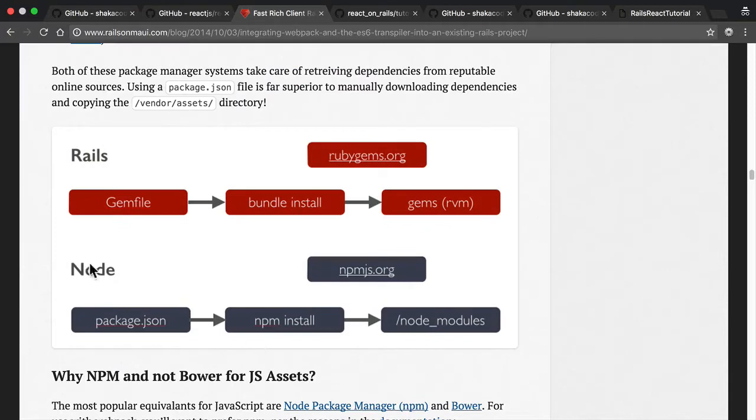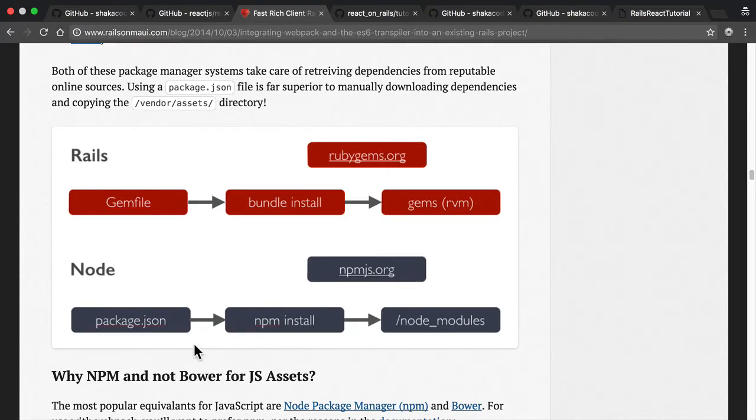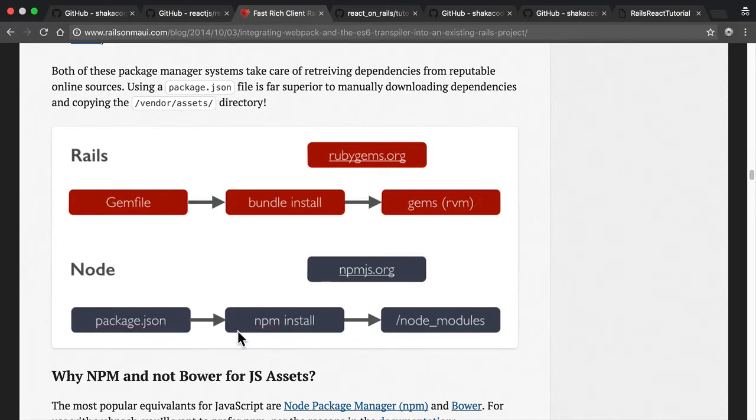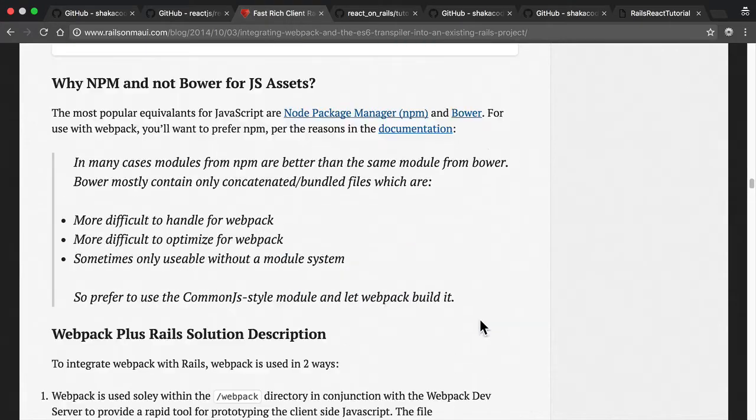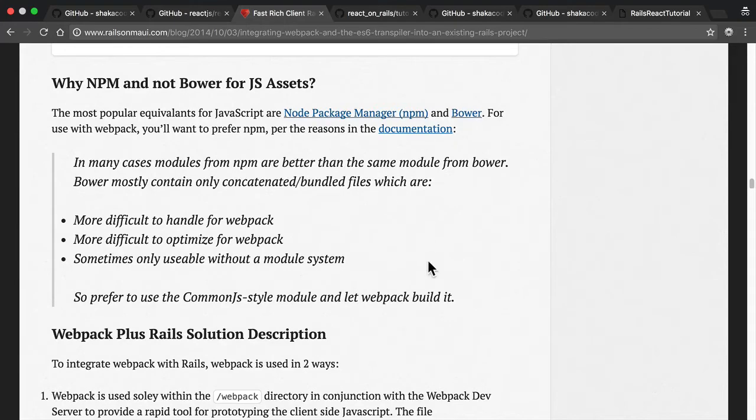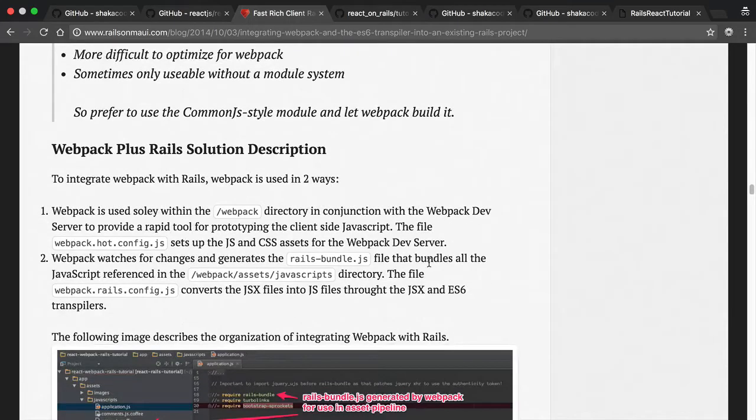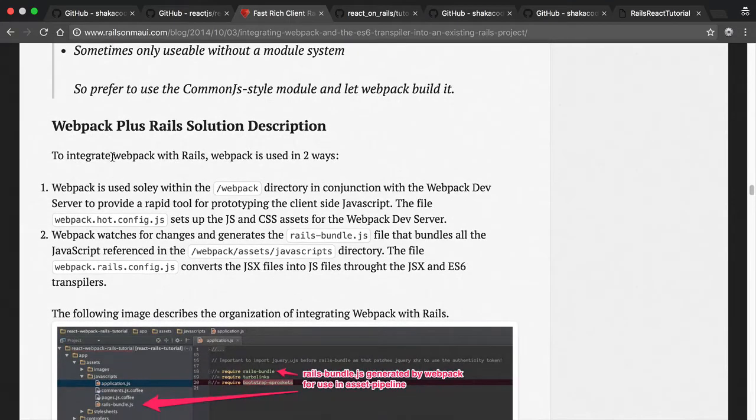So how does this work? You got a gem file. Well, that creates your gems in your project. And if you have NPM type modules, you're going to go and you're going to use a package.json file. You run NPM install and you get node modules. Here's some stuff on NPM and not Bower. That was actually relevant in 2014. Nowadays, pretty much everybody's on NPM.